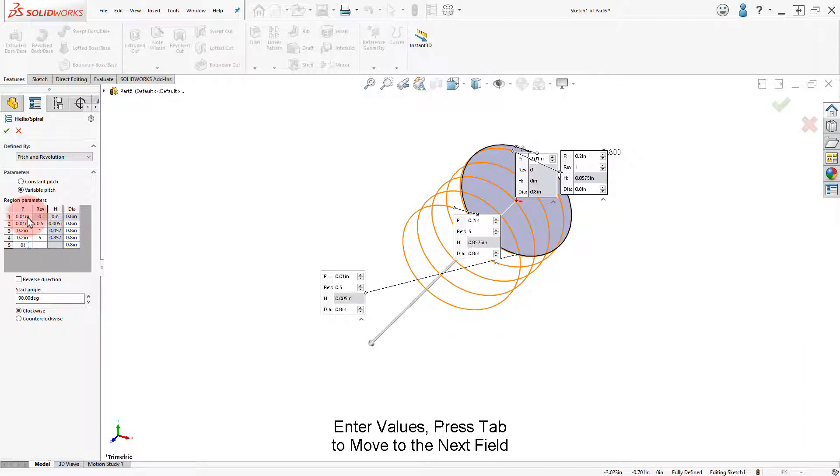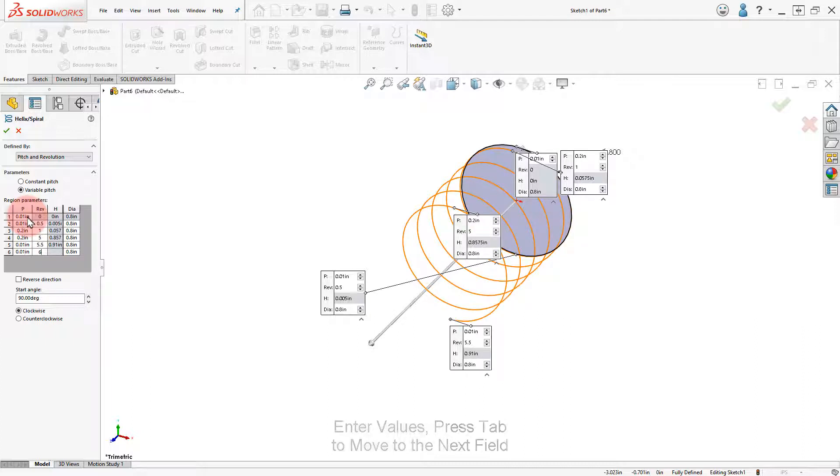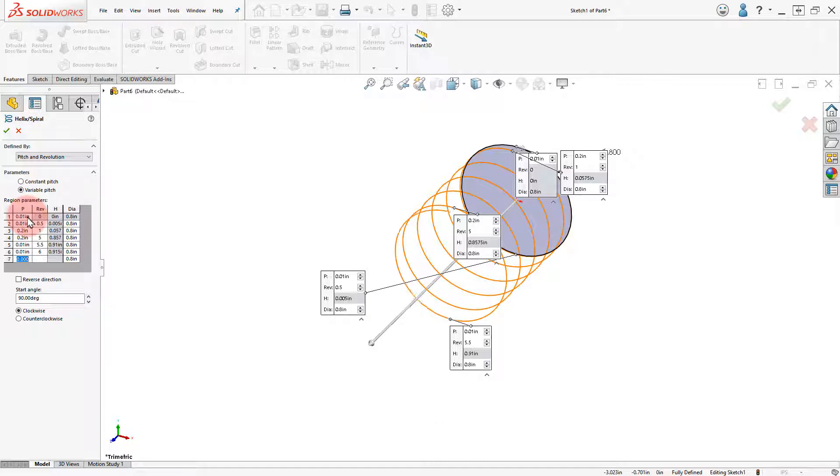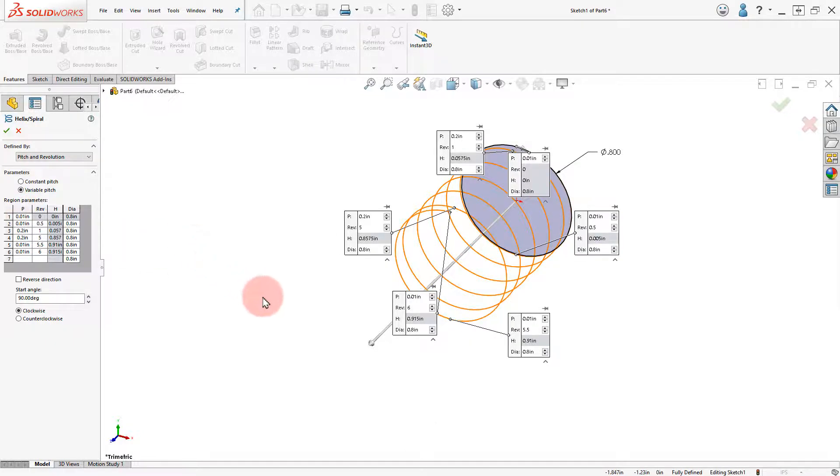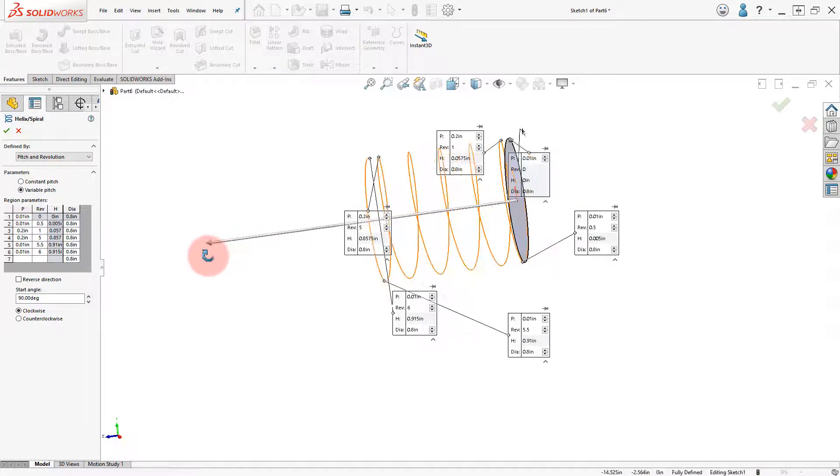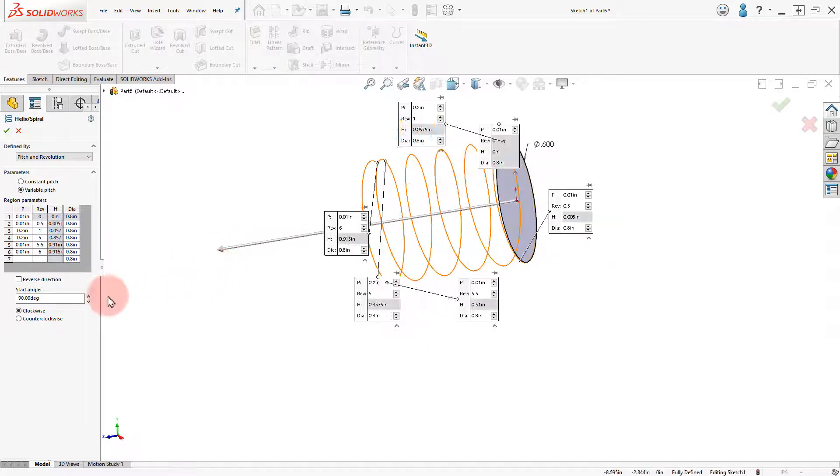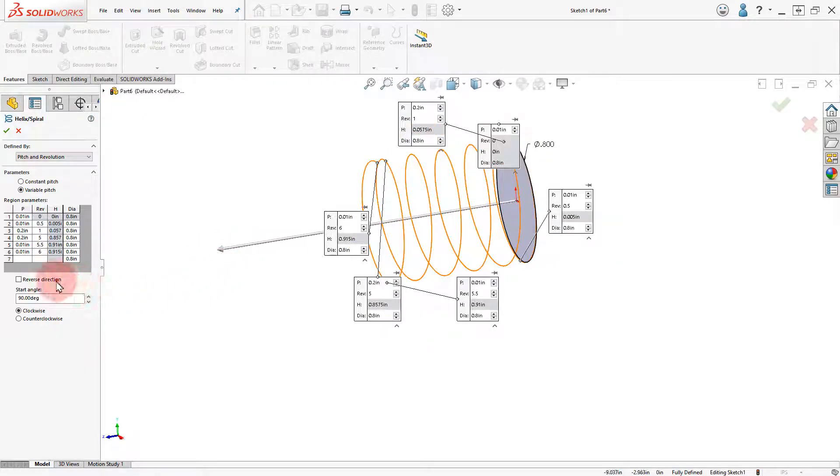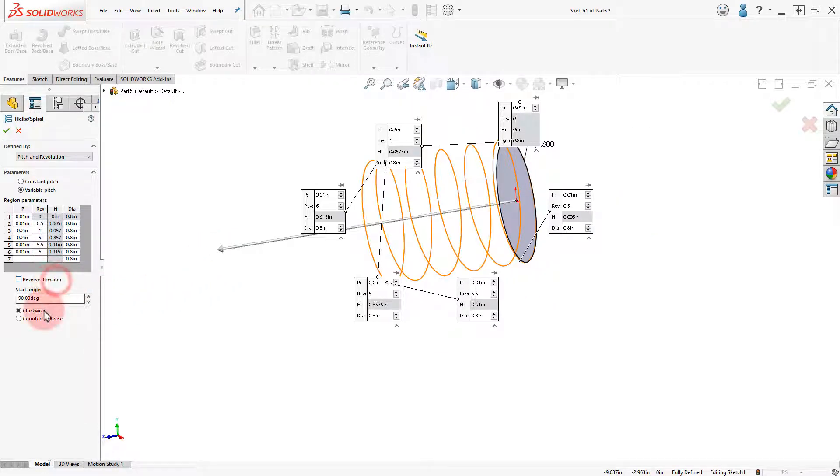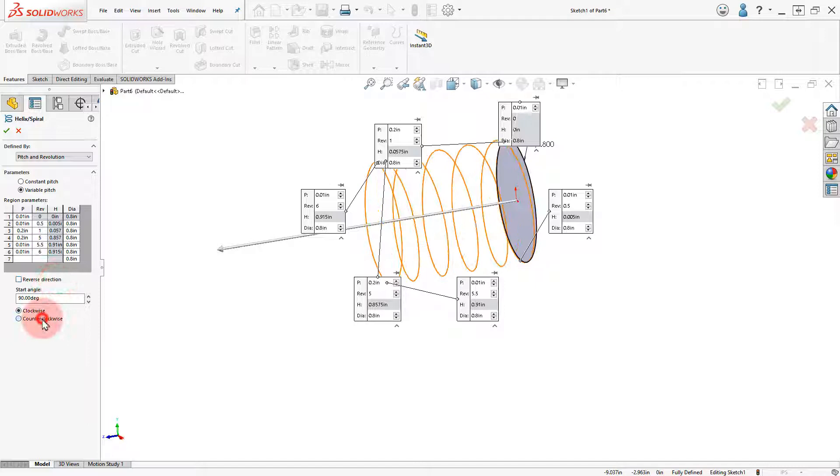Press Tab to move to the next field. Enter the Start Angle and Direction and click OK to finish.